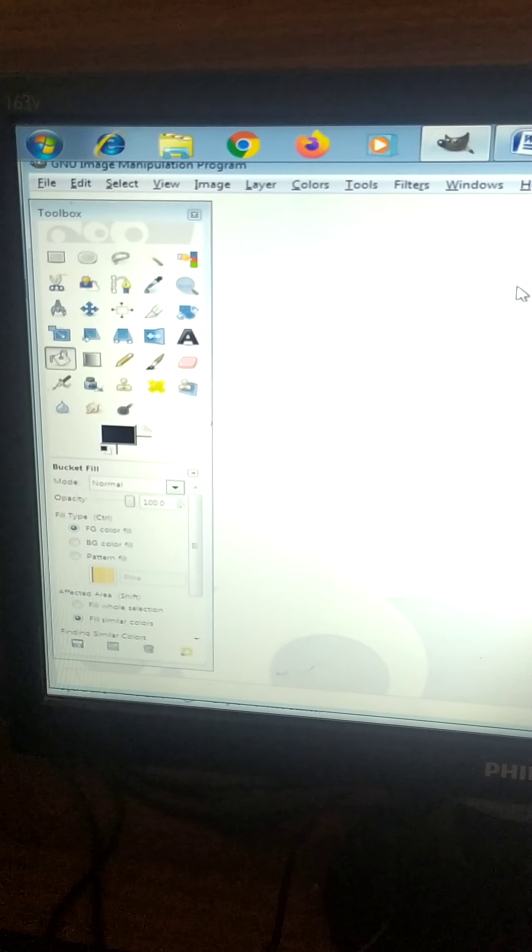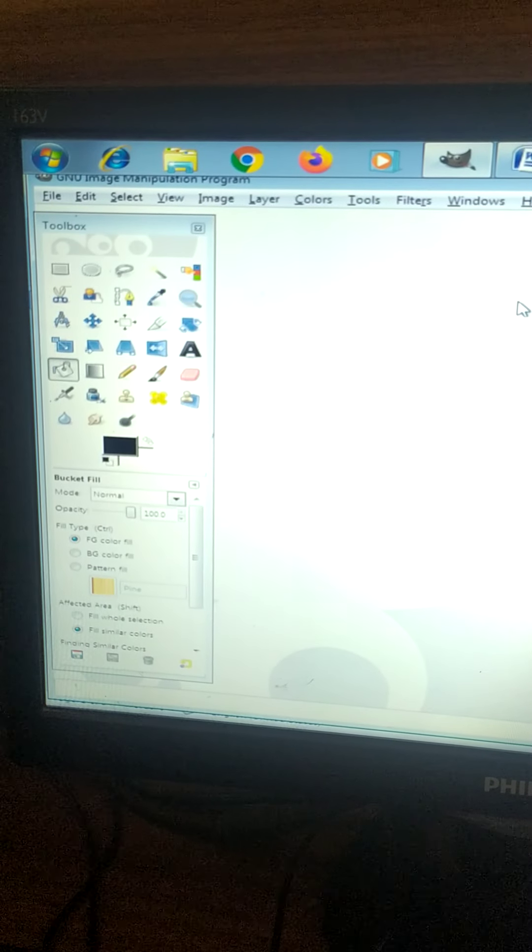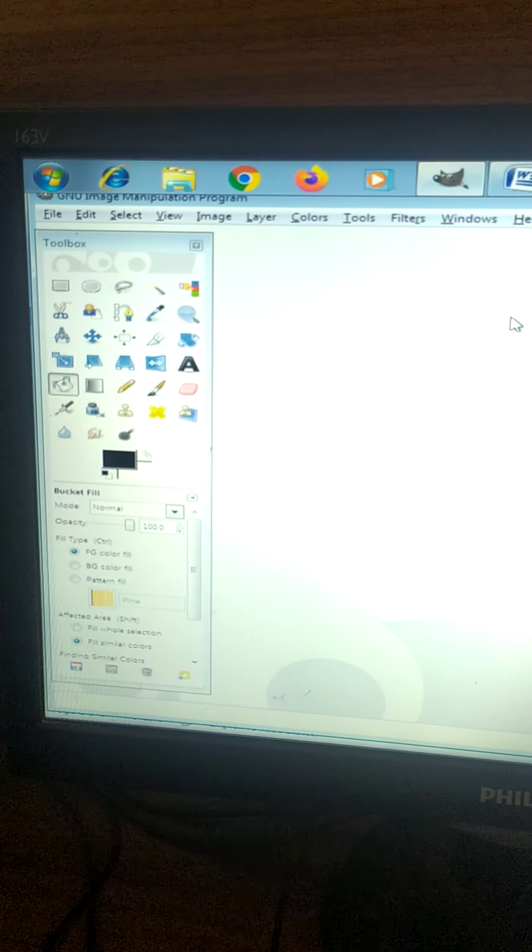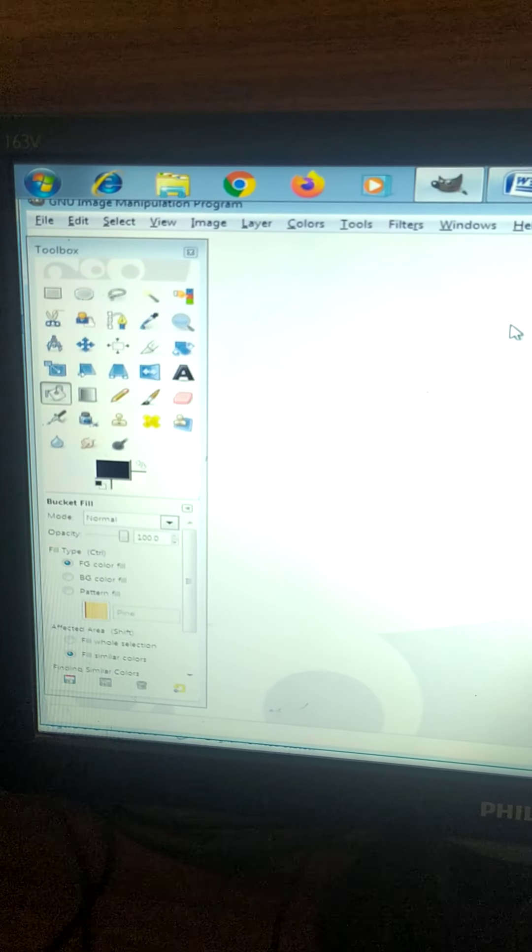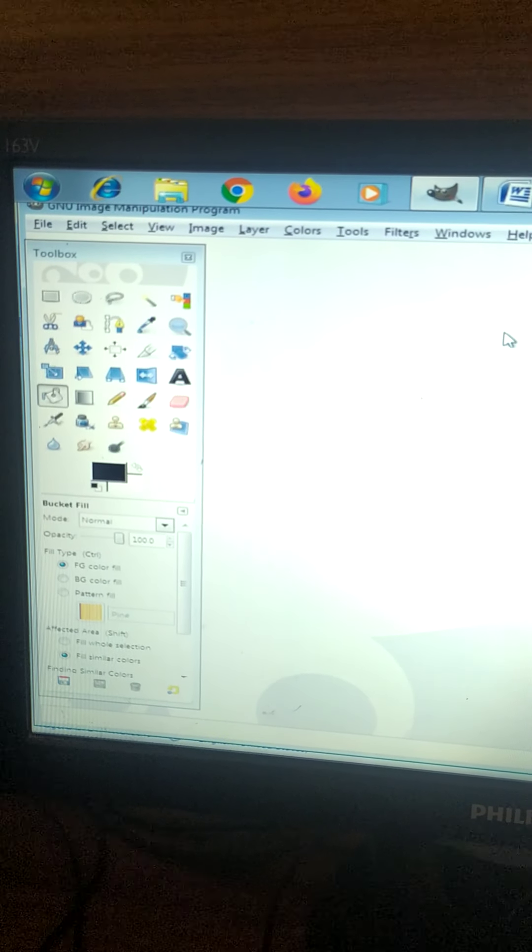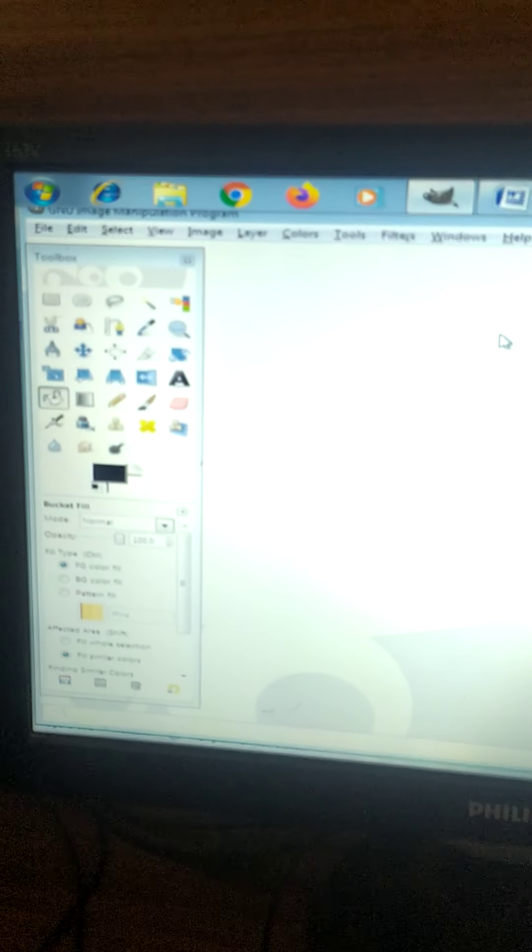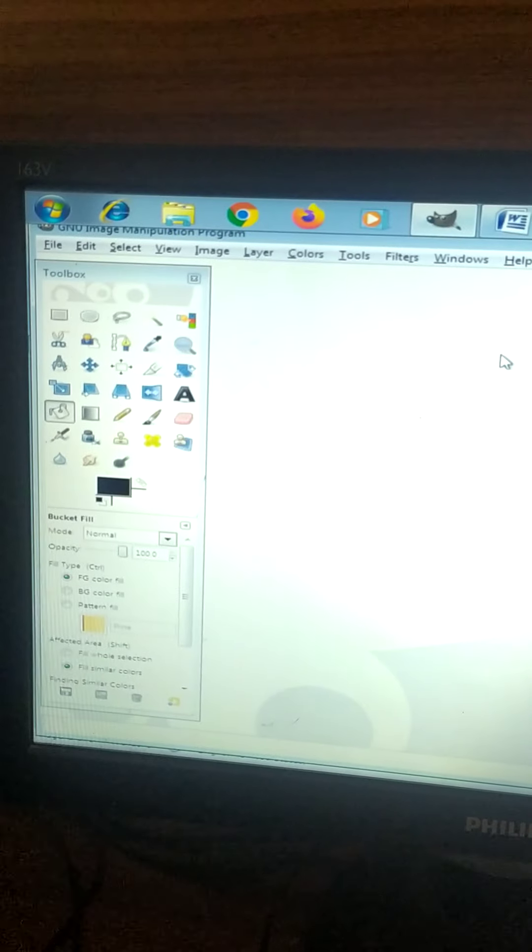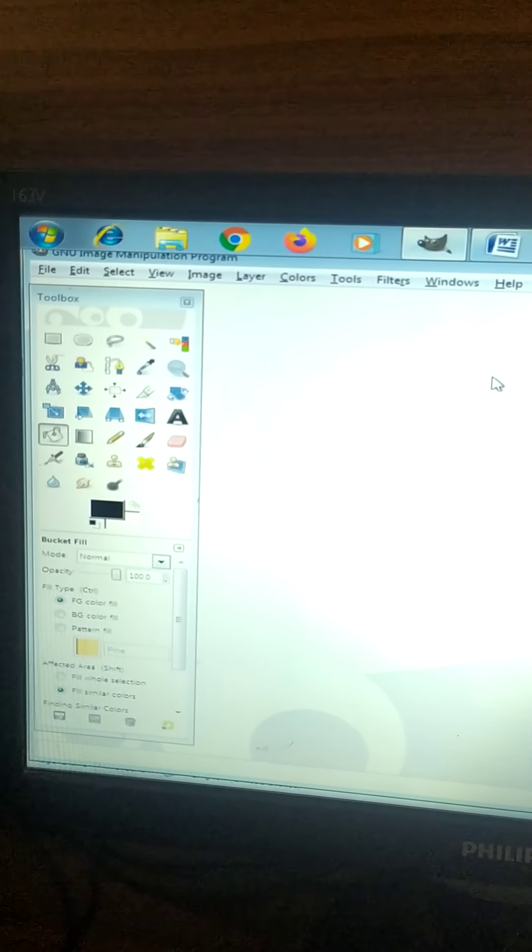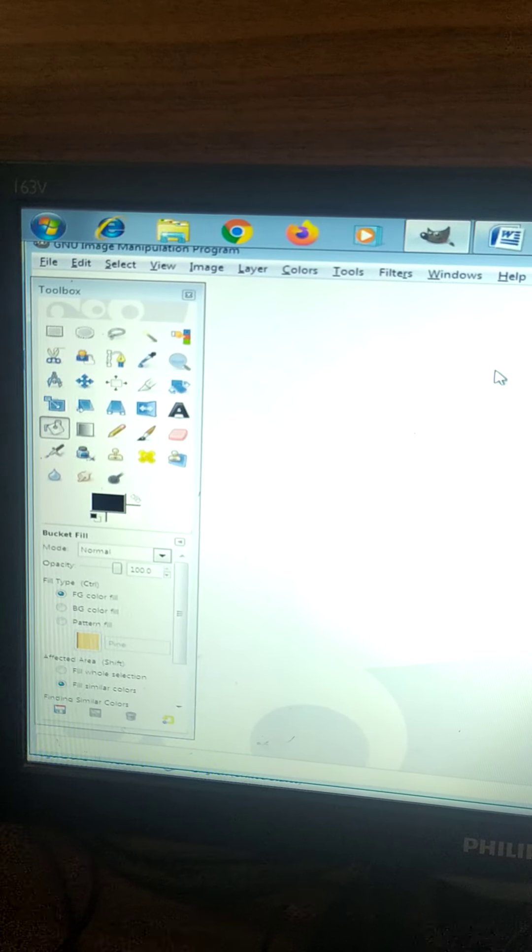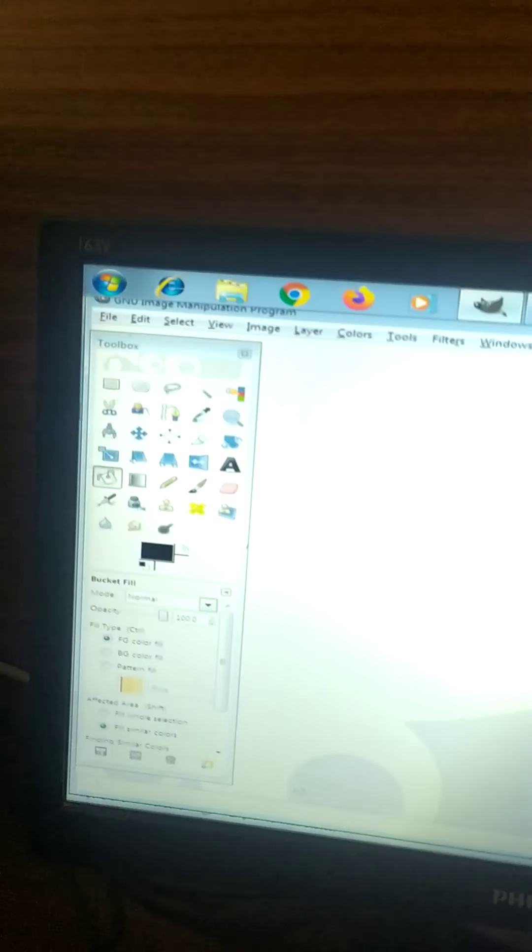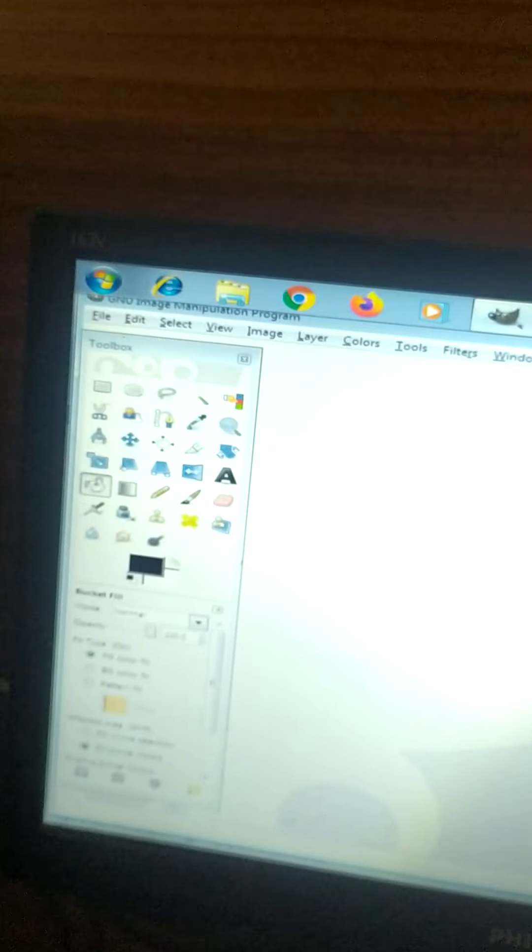Hello everyone, today we will start with the next chapter in computer that is GIMP Introduction to Tools. Now what is GIMP? GIMP is the acronym for GNU Image Manipulation Program.